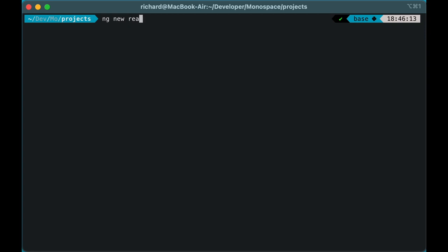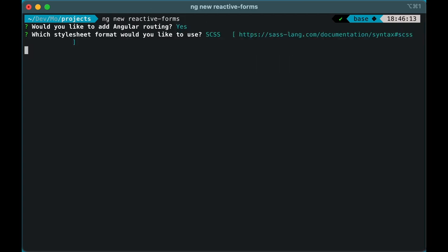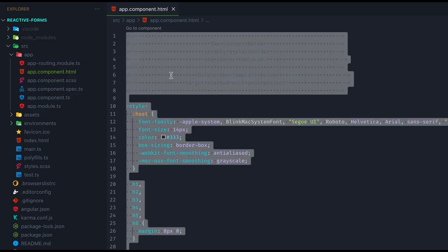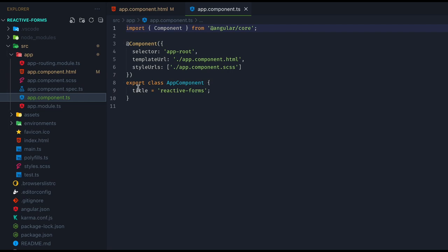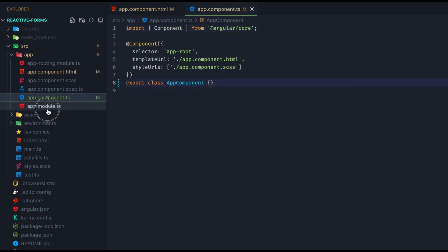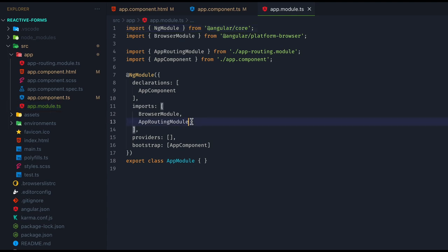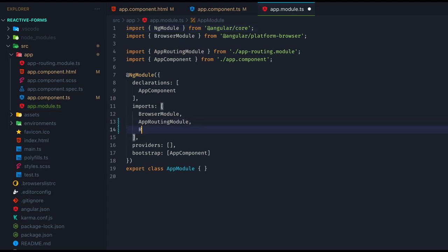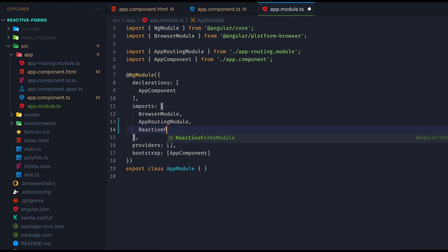We're starting out with a new Angular application and we go ahead and remove all the default contents of the App component. To work with Reactive Forms, first of all we need to make sure to import the Reactive Forms module in our App module. We do not need the Basic Forms module that you might know if you've worked with template-driven forms before.